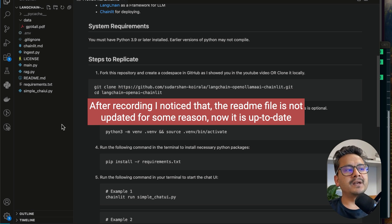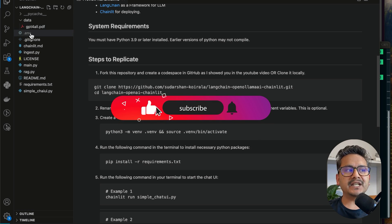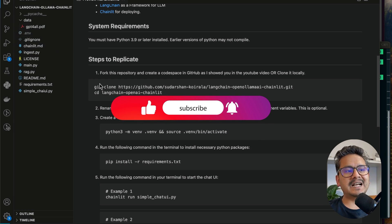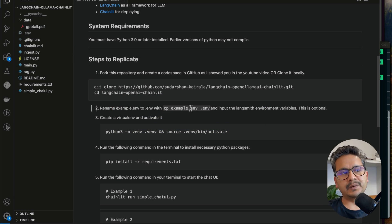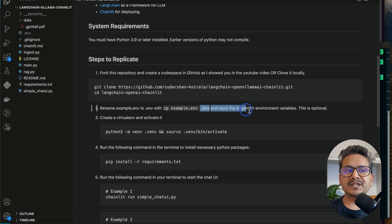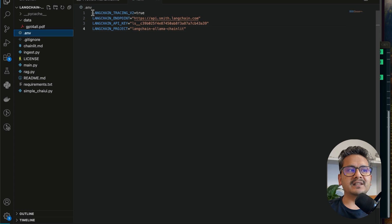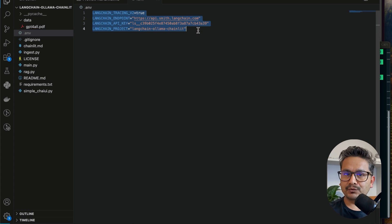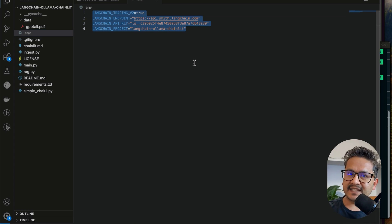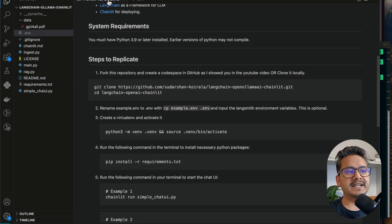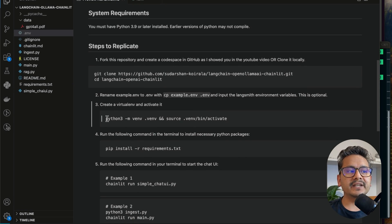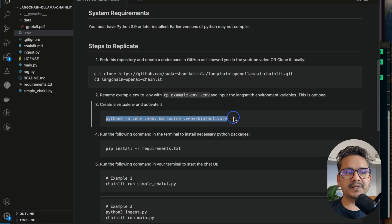There is a `.env` file — in the GitHub I will rename it to `example.env`. We don't need any paid API versions, but we need LangSmith-related things here. If you are new to LangSmith, I have already created three or four videos related to it — please refer to those. The next thing you need to do is create a virtual environment, so just copy this command.